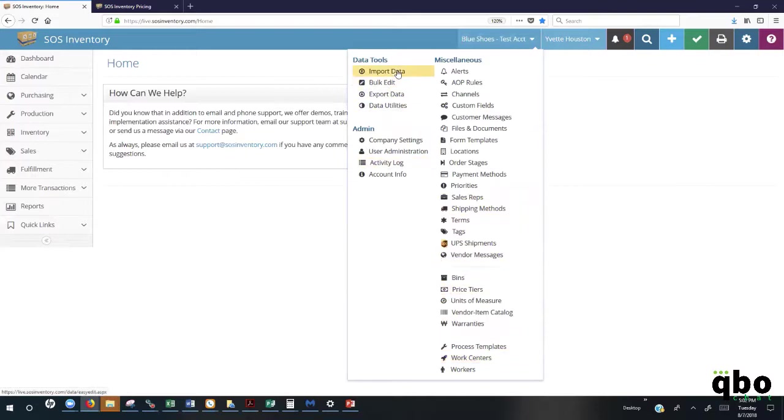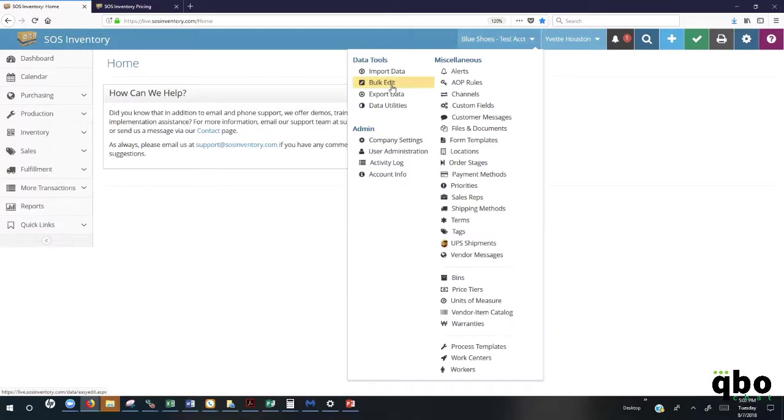Also here under the data tools, you'll be able to import any additional information that you need to import directly into SOS. Our bulk edit functionality allows you to make any mass changes to any information that you need to at any given time. If you're needing to update your quantities, your price, anything in regards to your customer list, vendor list, all of those items can be updated by using the bulk edit functionality.